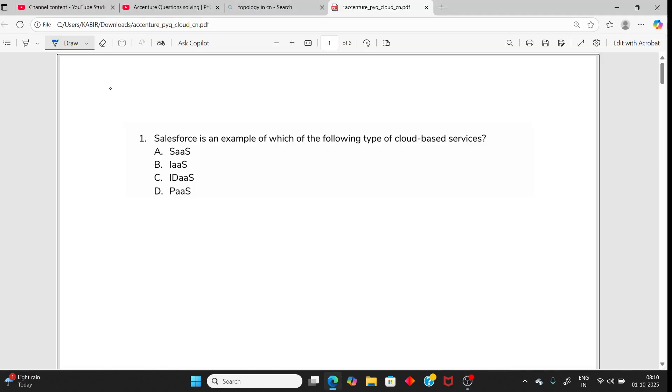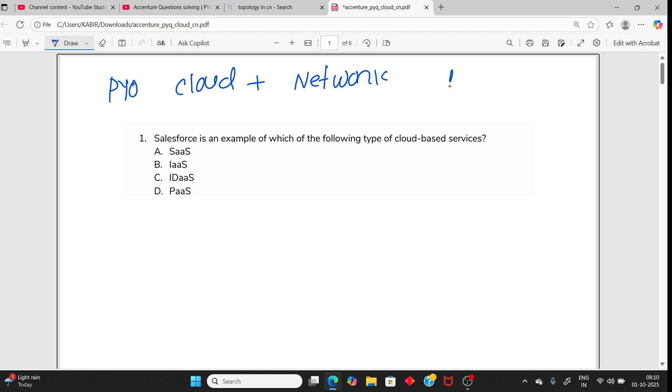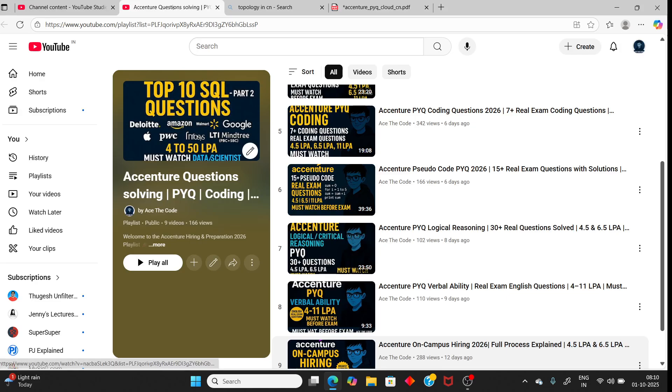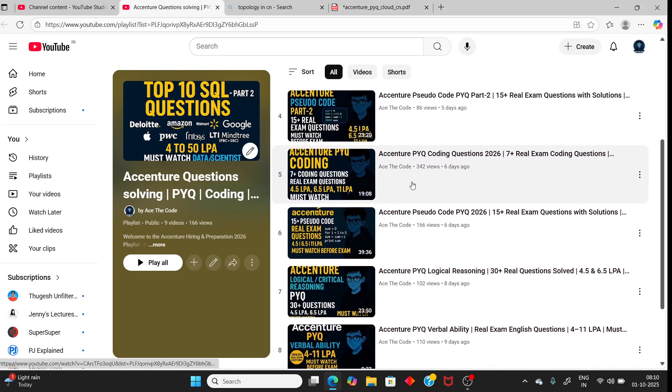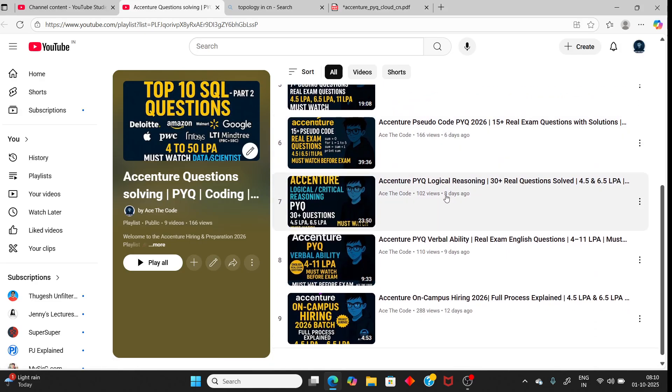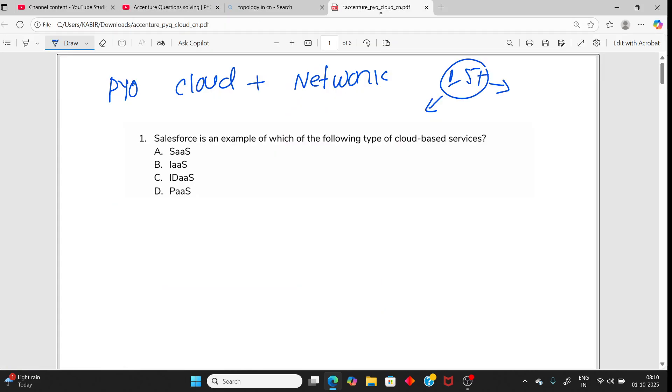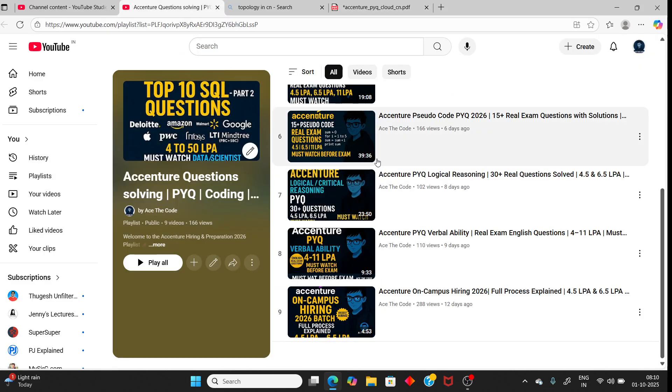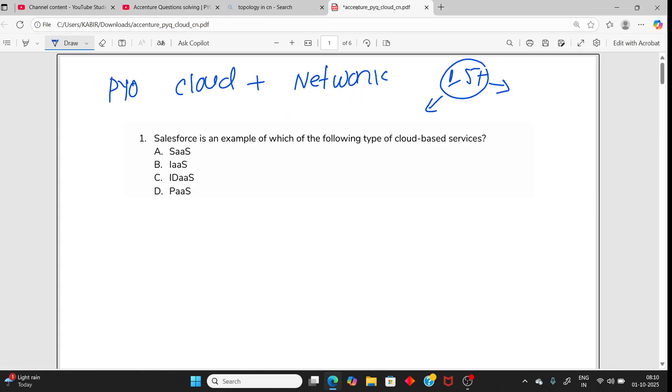Hello students, in this video I will cover Accenture previous year questions on Cloud Plus Network Security. I'll cover 15 plus questions with important topics for your exam. I have already uploaded previous year questions on coding, pseudo code, logical reasoning, and verbal ability. Check the description for the playlist link. So let's start from the first question.